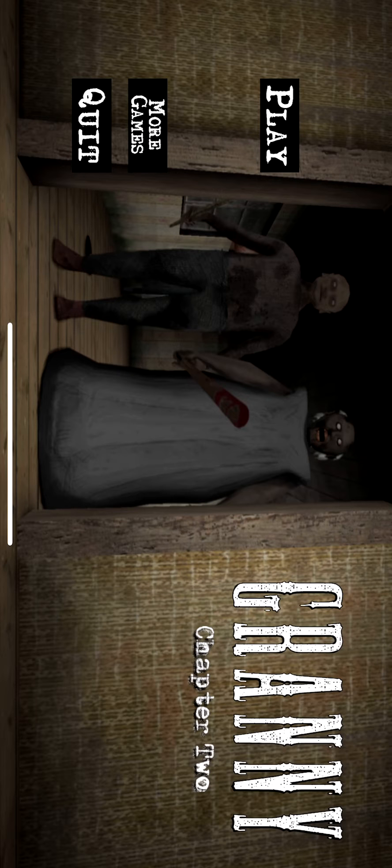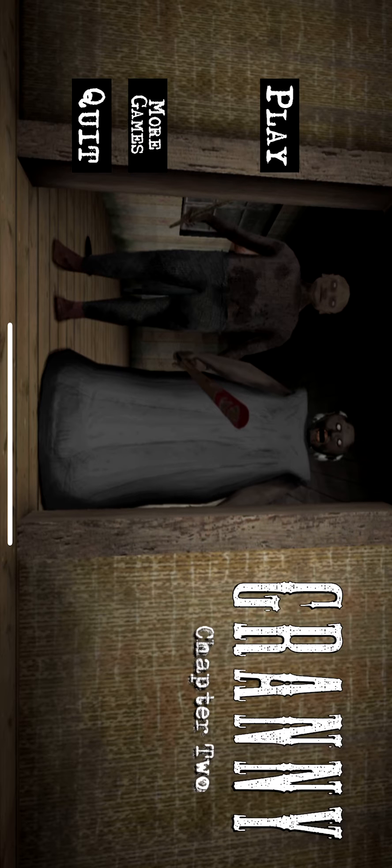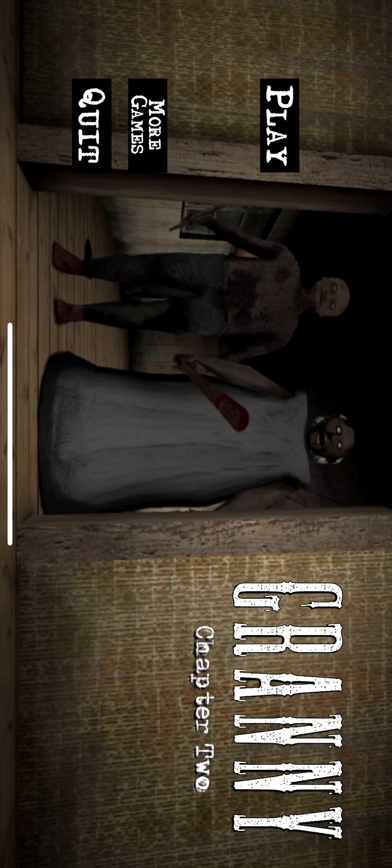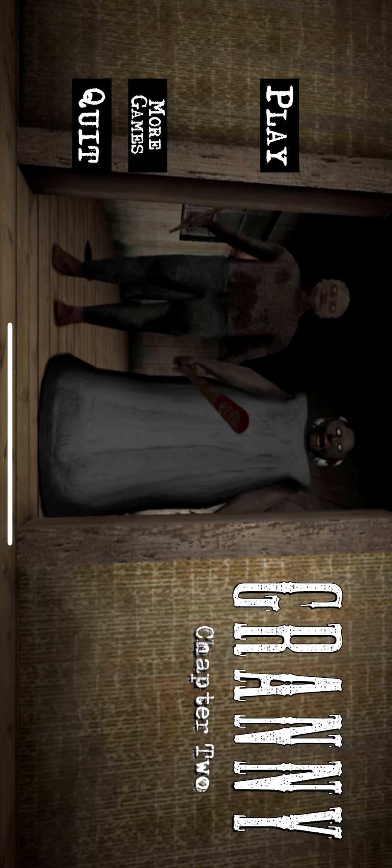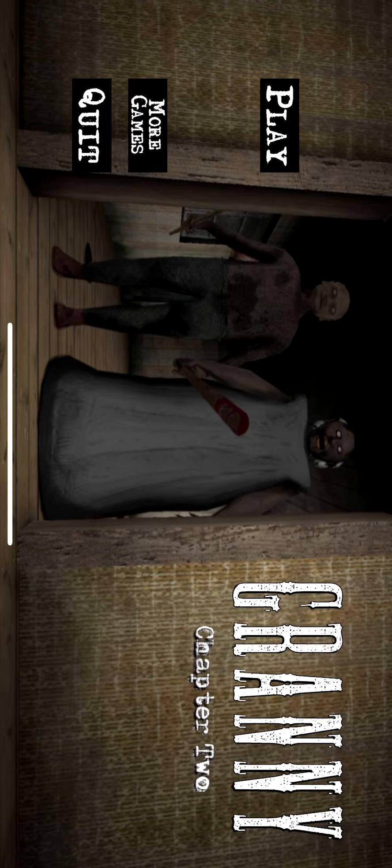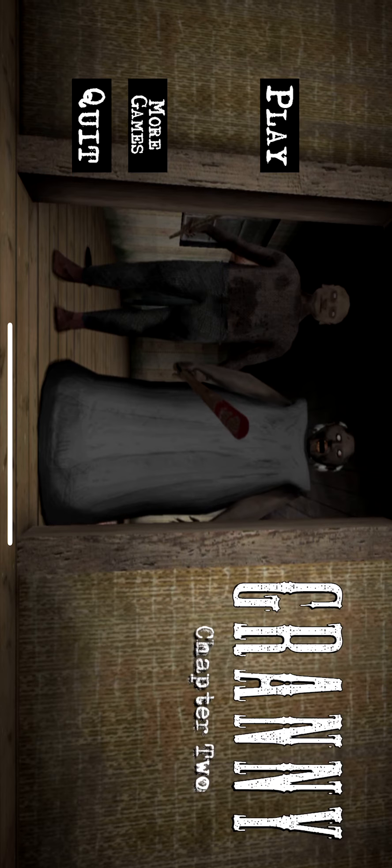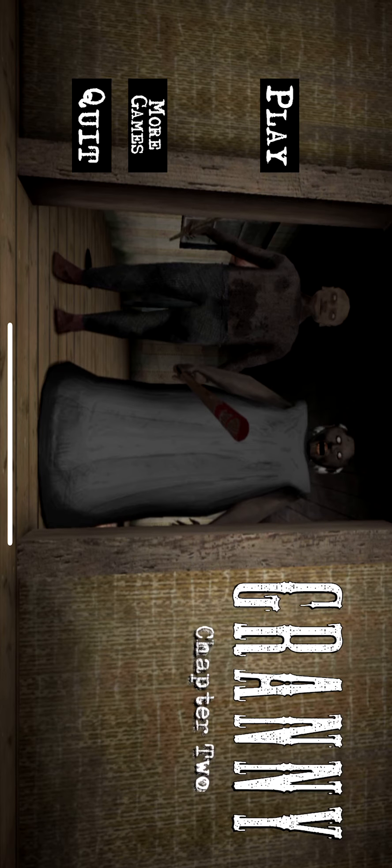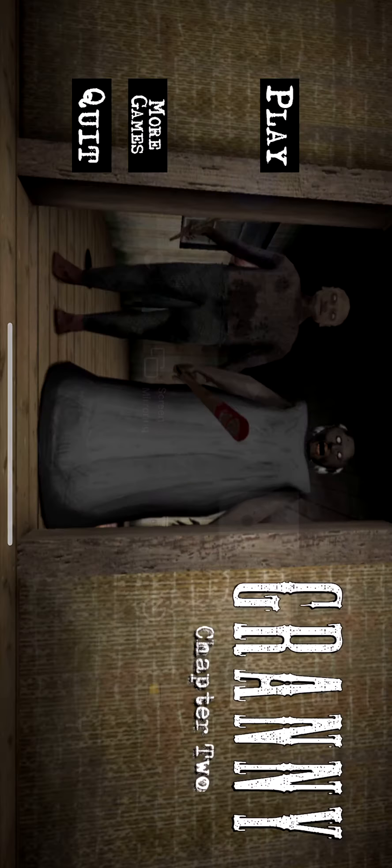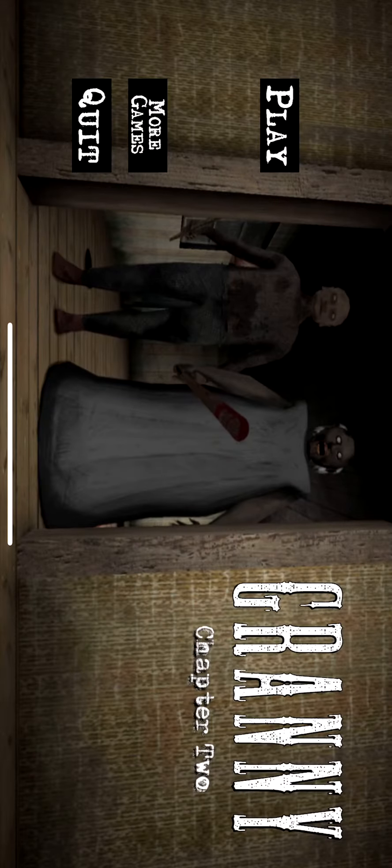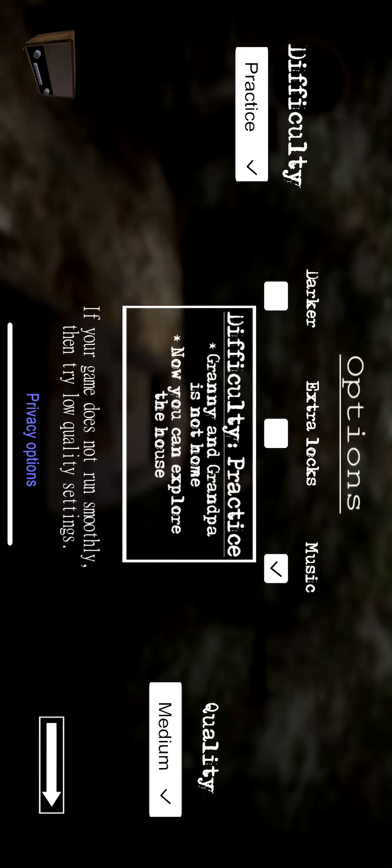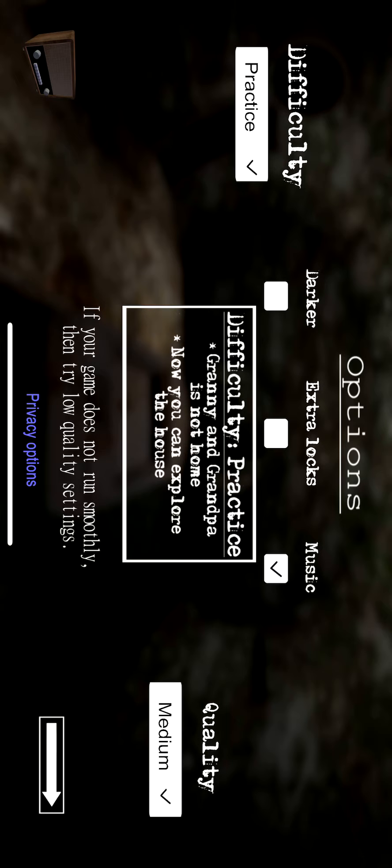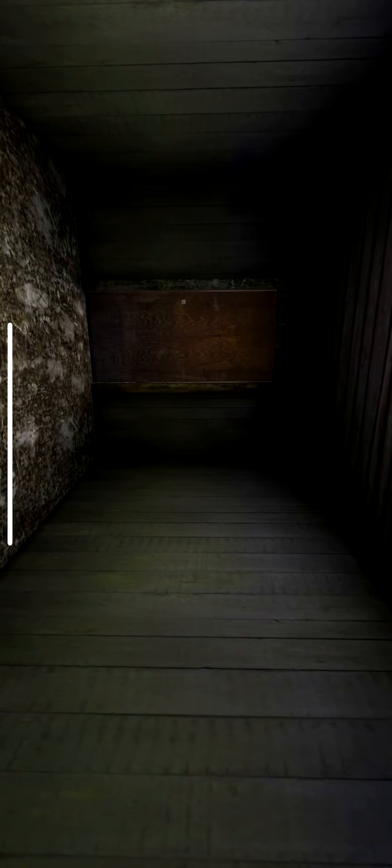Okay, so this is Granny Chapter 2. I've heard that sometimes it will stop recording, so hopefully... I'm gonna be playing practice mode because I heard there's an update and I'm so excited to see what it is. I am gonna be looking for that update.